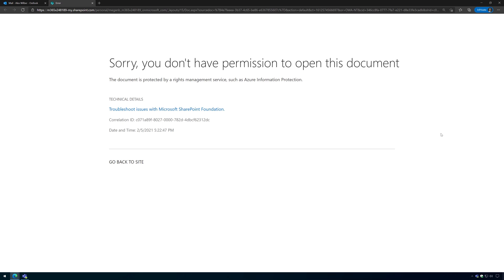Okay, so that's what it looks like when you share a file with somebody using sensitivity labels and Microsoft Information Protection, and that individual does not have permissions to open it. Stay tuned because I have a lot more videos and demos coming on how to do this in Microsoft 365 and sensitivity labels.